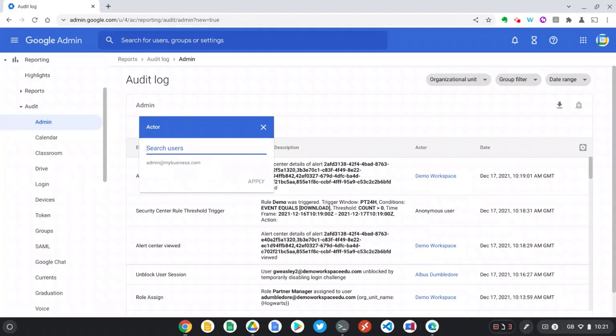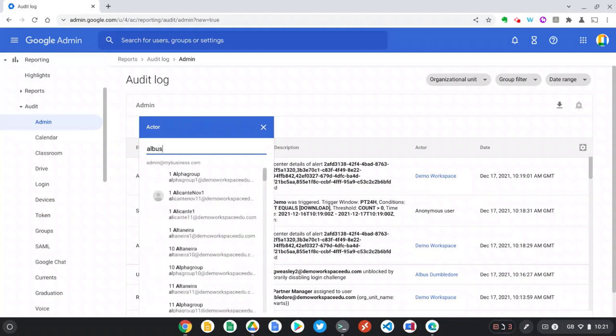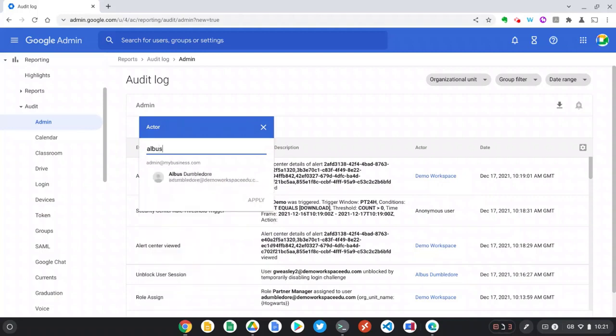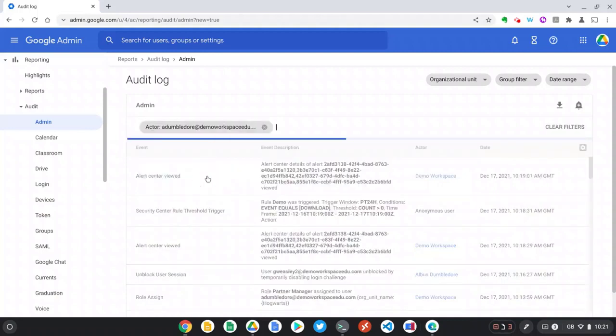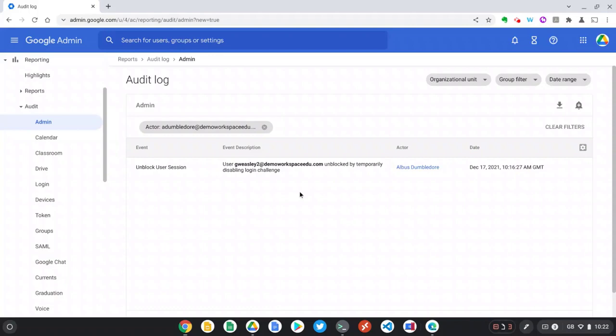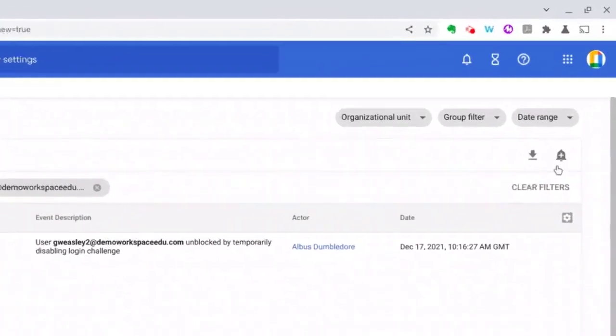Now I can see a list of changes this user has made. To monitor future changes, I simply need to go up to the right hand side and select create reporting rule.